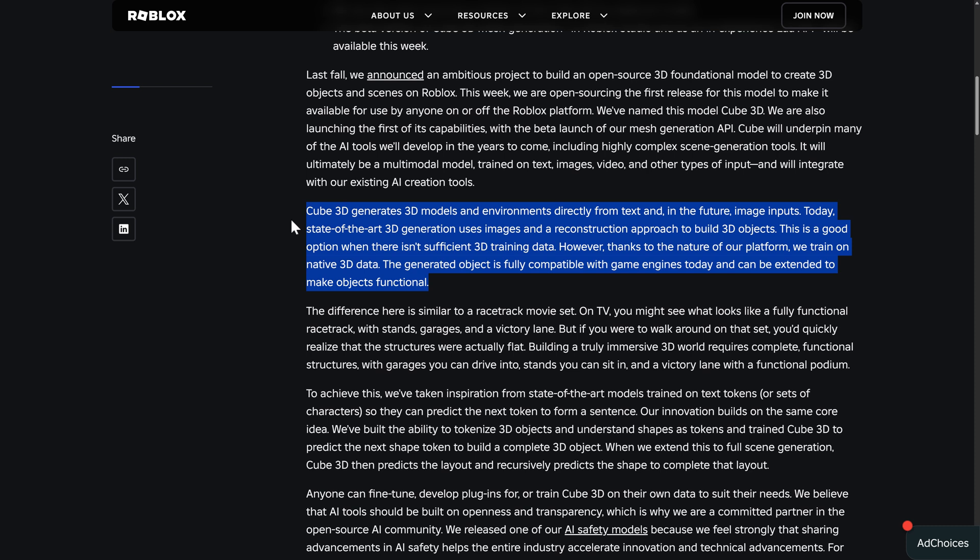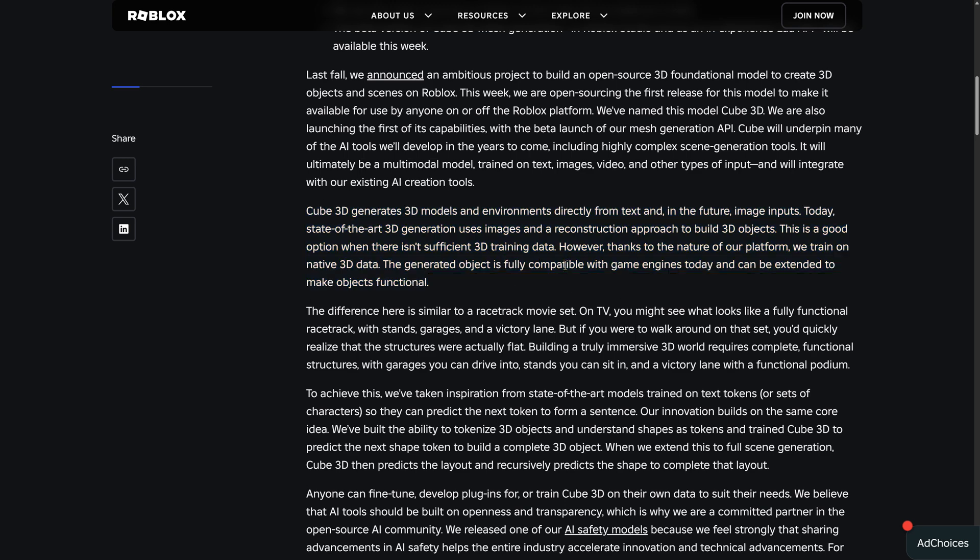However, thanks to the nature of our platform, we train on native 3D data. So does that mean they're training on all the Roblox creations that are out there? Because I think that's what that means. So if you are a Roblox developer and you've been creating stuff in Roblox, there is a pretty good chance that you are part of the data set that is being used here.